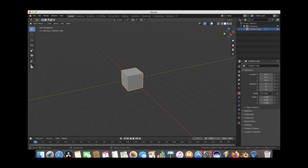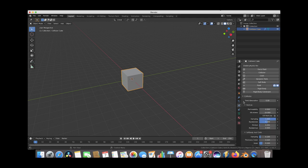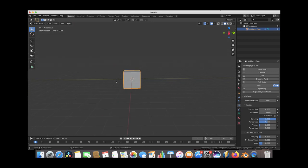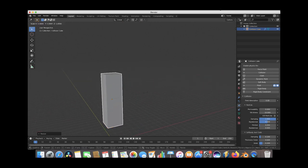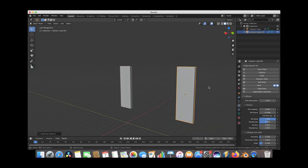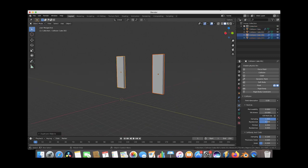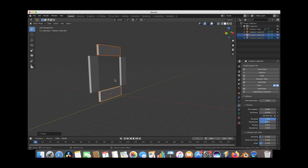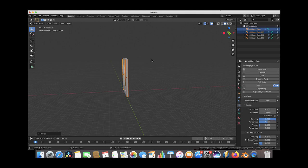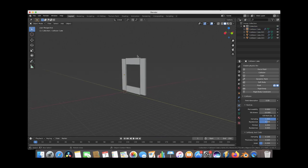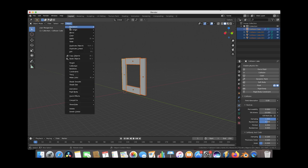This collision cube has properties that allow it to interact with both particles and smoke and fire. You can do this with any object by enabling the collision or fluid physics, but this is just a nice little operator we made for it. We'll create a little window with some collision cubes — scale it up on the Z axis, scale it down on the X axis, duplicate it, select both, duplicate again, rotate on the X axis 90 degrees, and now we have a little window. We'll select all and go to Object and Join.